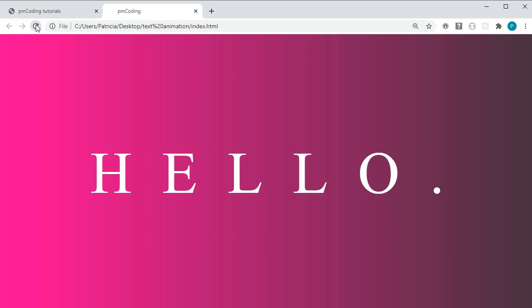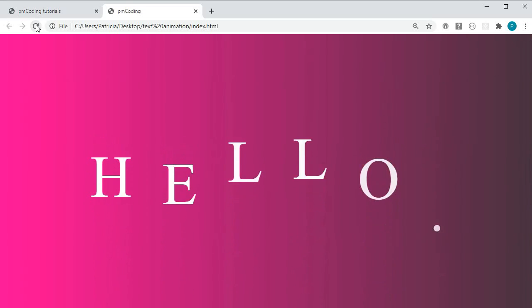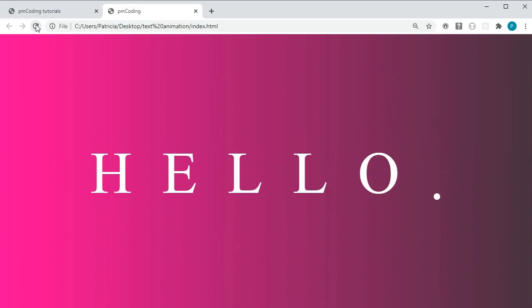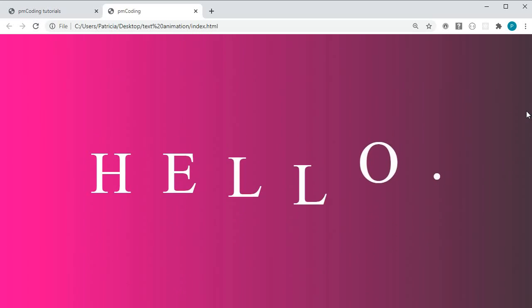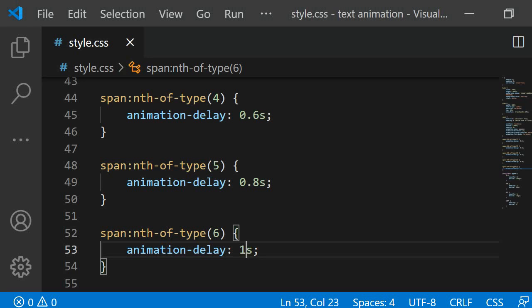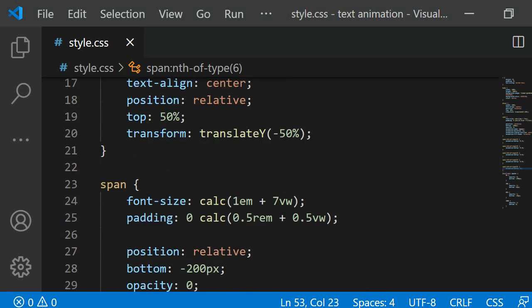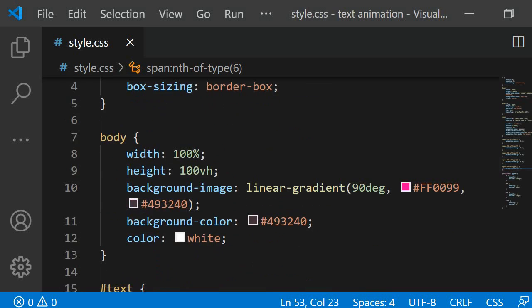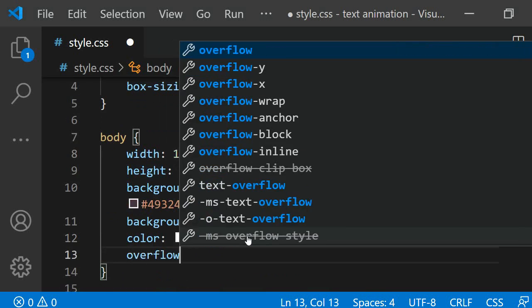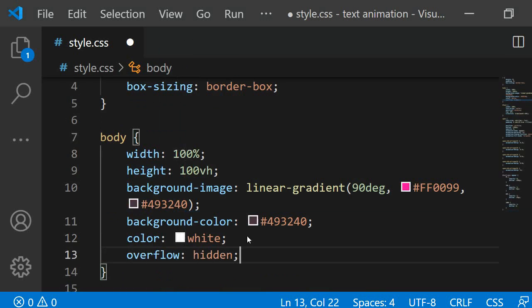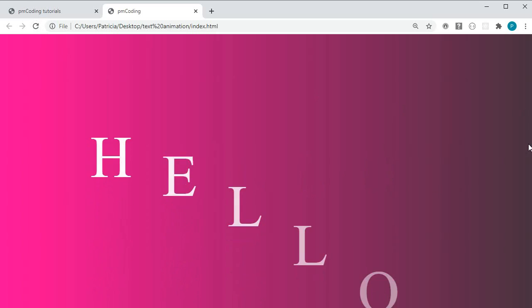Now each of the letters is coming in after the other. I am not sure if you have noticed but when the letters animate in from the bottom a scroll bar appears on the right as the letters are positioned off screen. To remove this I can apply overflow hidden to the container which in this case is the body. Now if I refresh the scroll bar is not appearing anymore.